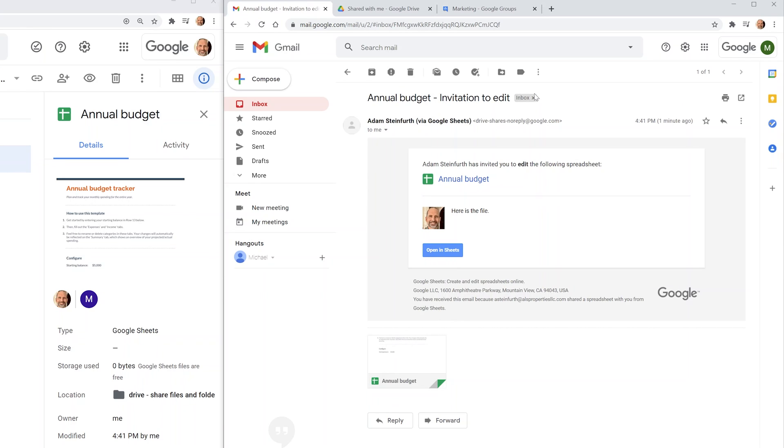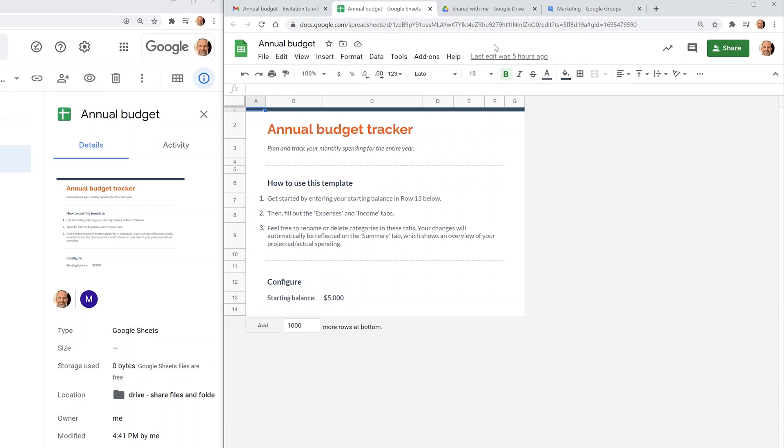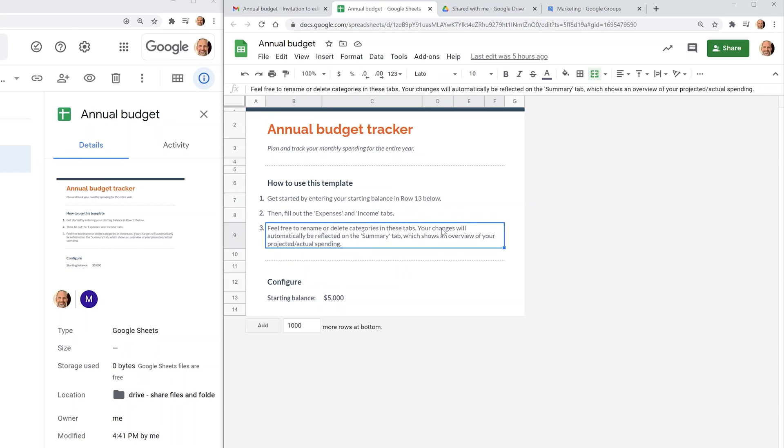If he clicks on it, it would describe the file and you can click here to open in sheets. This is the spreadsheet that he got. He can make any changes that he wants and he can comment back and forth with other people that are added to the file.